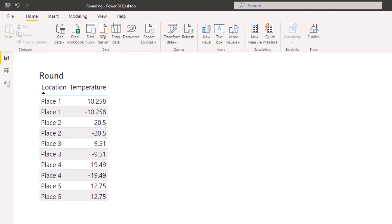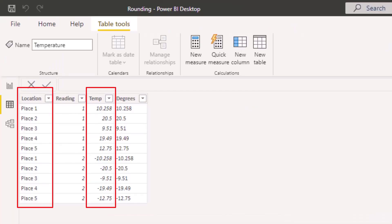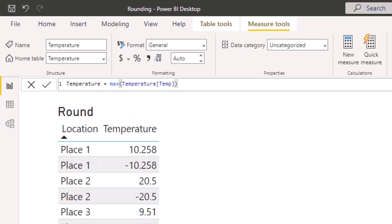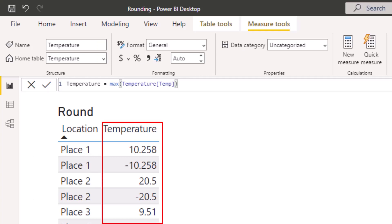In Power BI I have set up a table with two columns: location and temperature. The figures for each place range from the same digits positive to the same digits negative. I have a measure called temperature containing the maximum values in the temp field, giving us the figures in the temperature column.